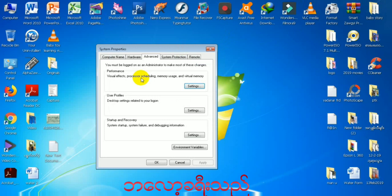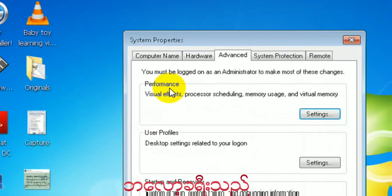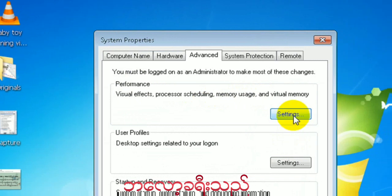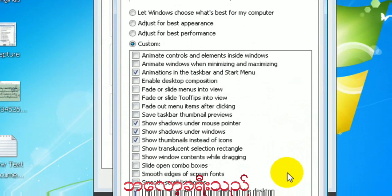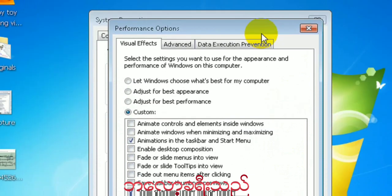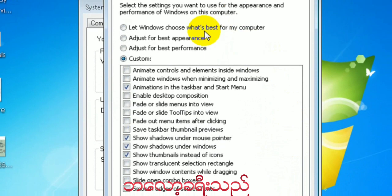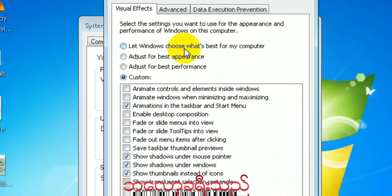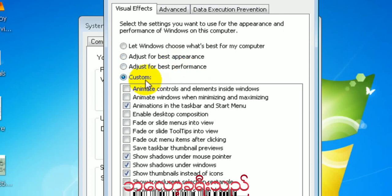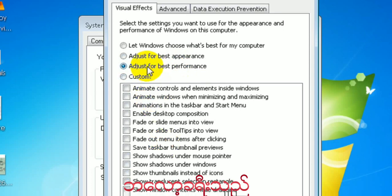This is the performance. This performance is 17. Let's go to window. What's best for my computer? Adjust for best performance. Select the performance.